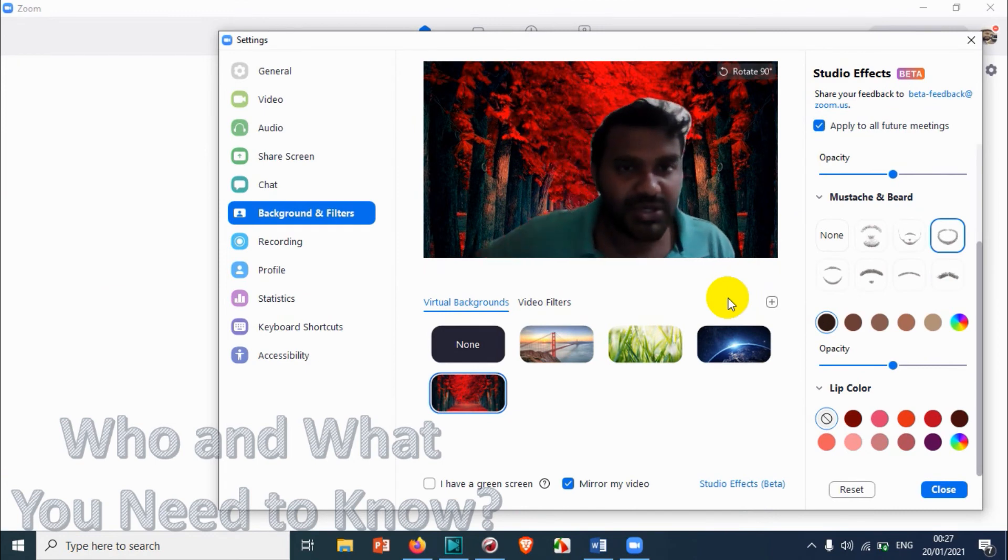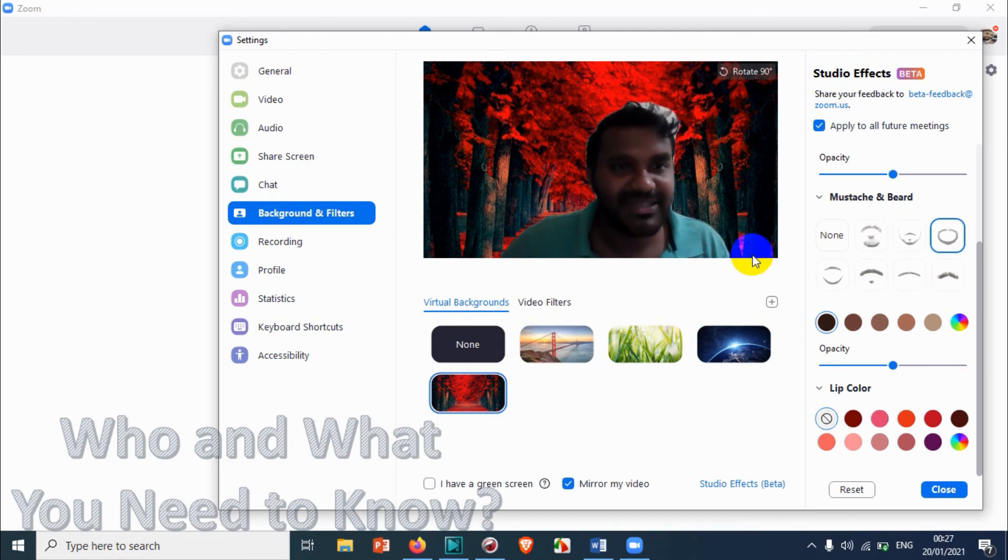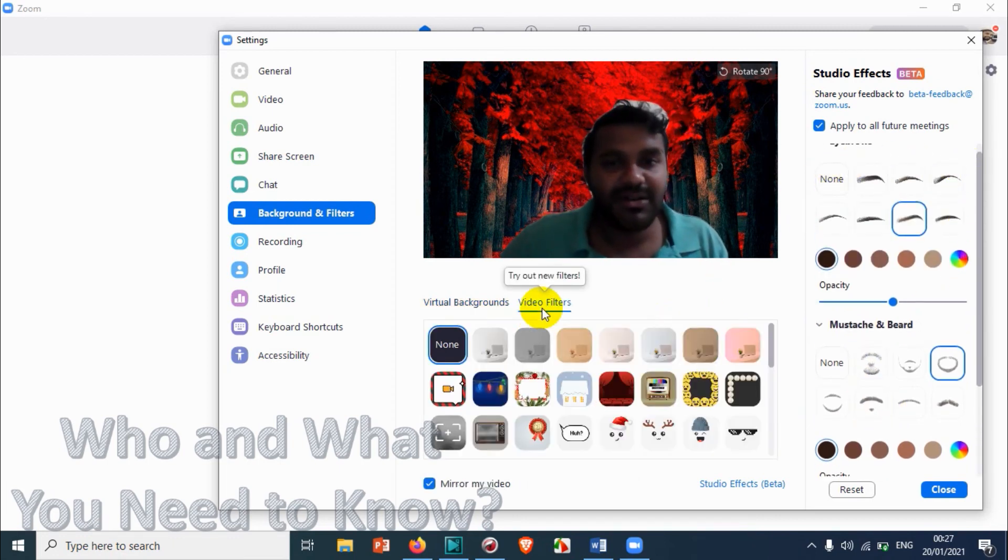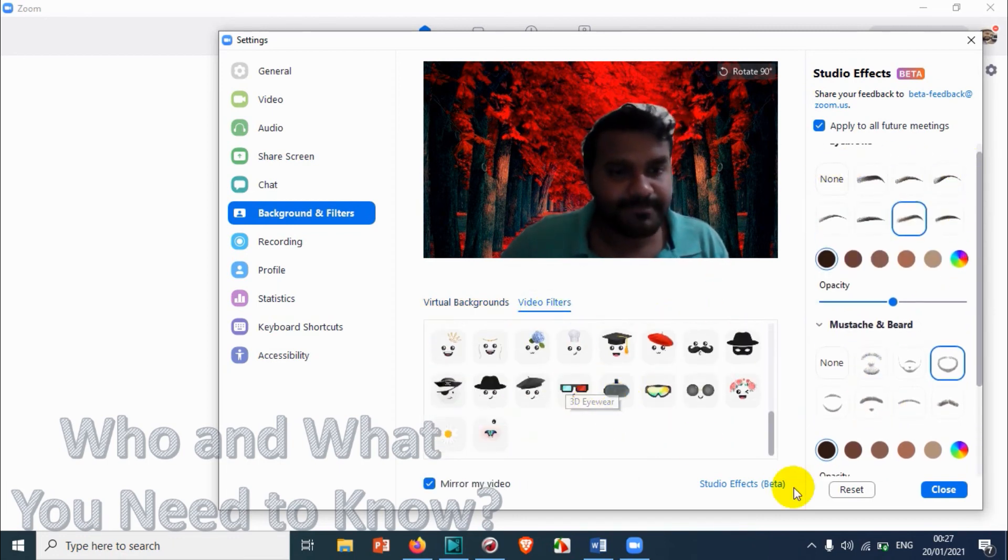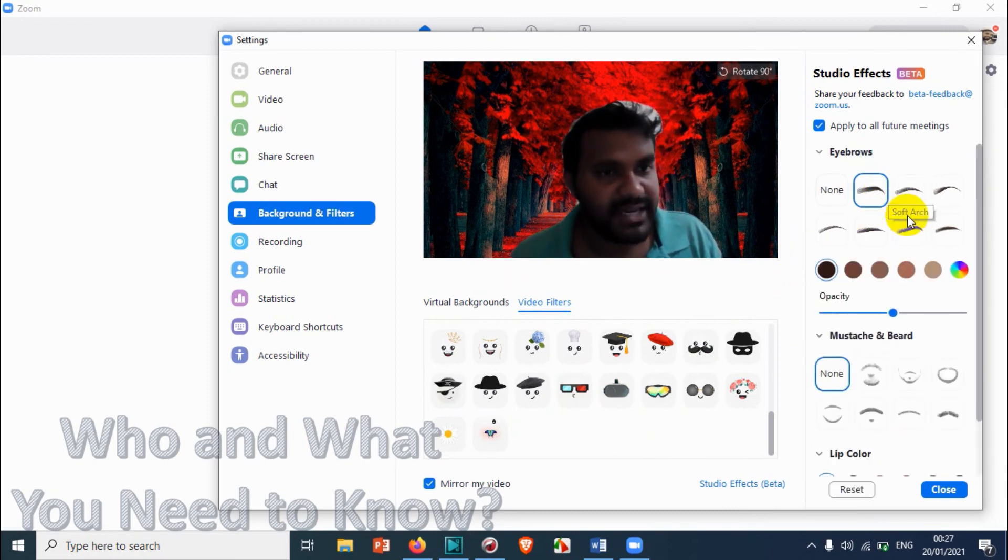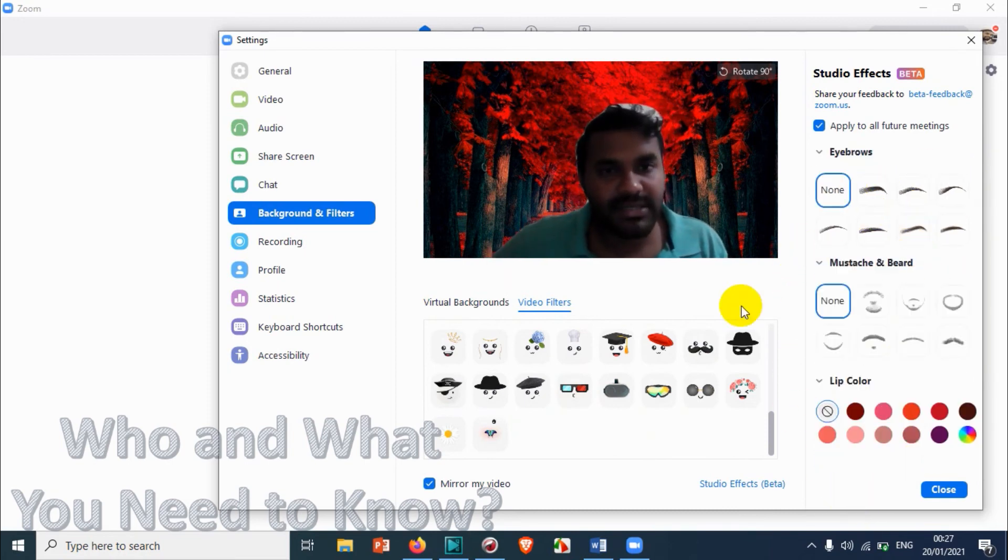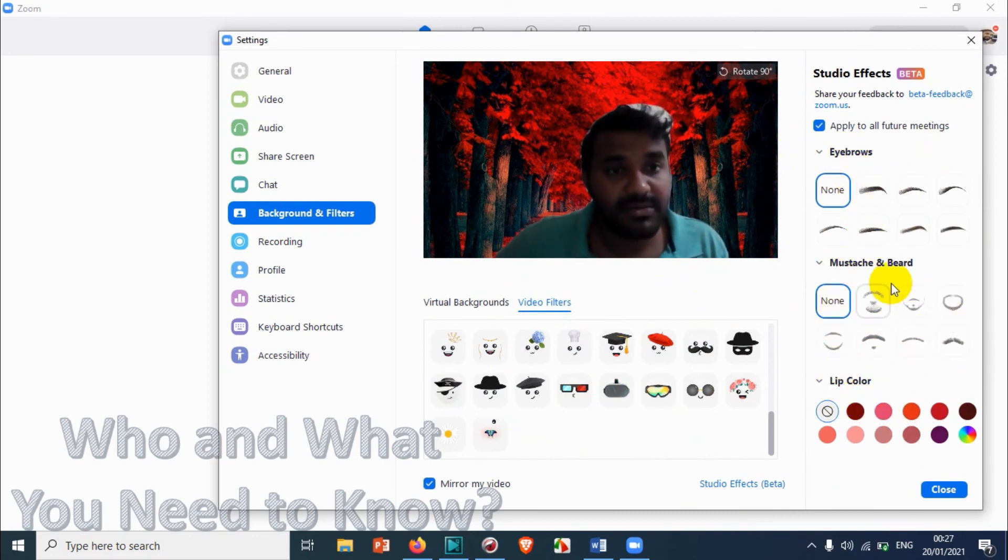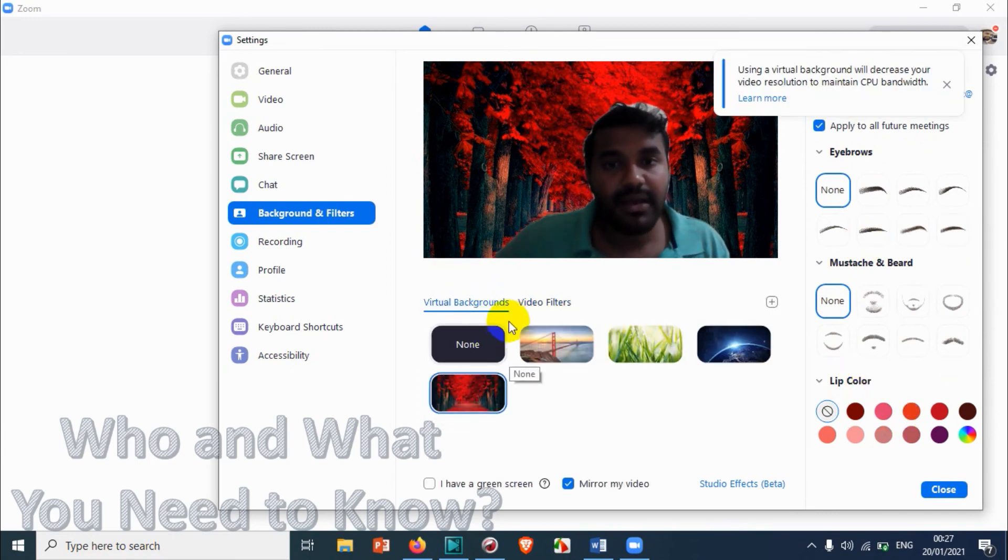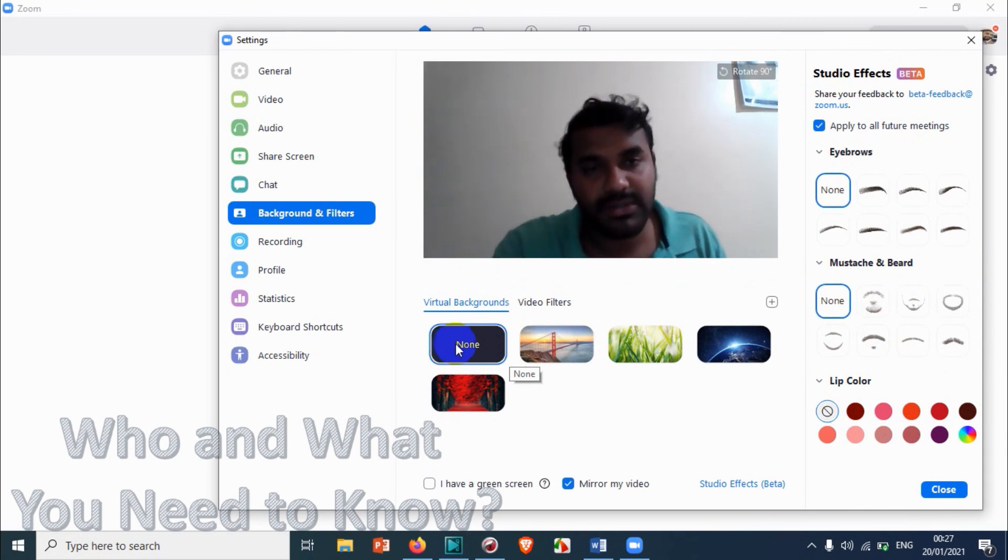So that's how it works. After you have made any changes, you can just click on reset so it will remove all the filters: eyebrows, mustache, beard, lip color, everything. And even I can make it none if you are just going to use the normal background.